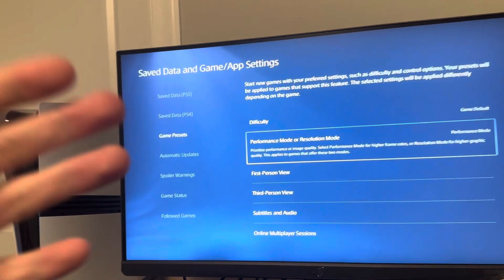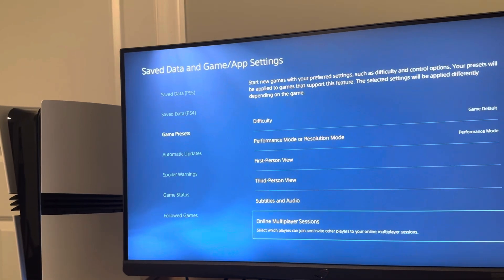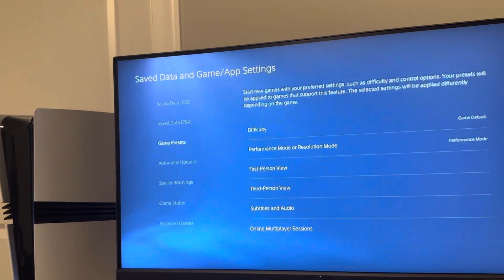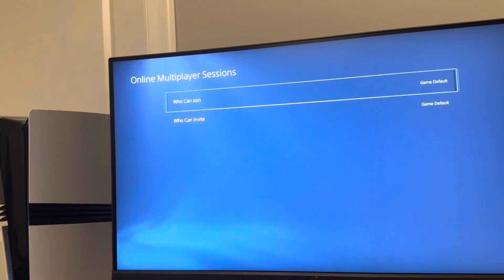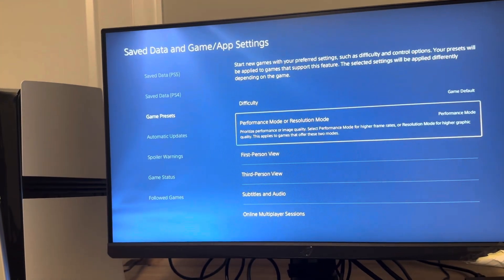So yeah that's how you guys do it on the PS5 Pro. Hope you guys enjoy this video and I'll catch you guys in the next one, peace!